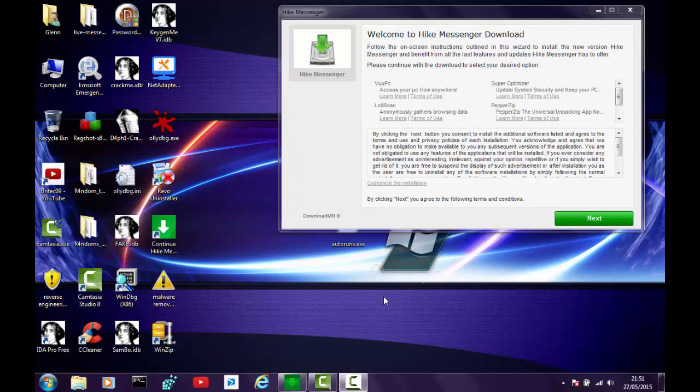Hi guys, Frankie PC here working on a Windows 7 Home Edition operating system. I just thought I'd show you a little bit of malware I'm just about to put onto the system. This is something you can come across quite easily — I've seen this one before. It's called Hike Messenger Download. You may be searching the internet or watching YouTube and you'll get an icon box asking you to download it.